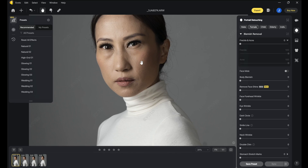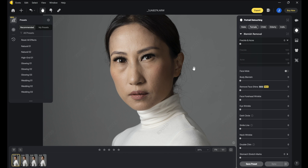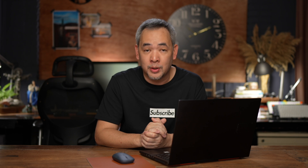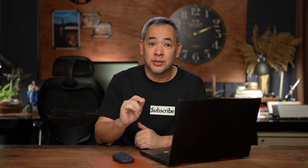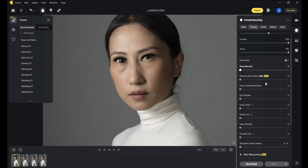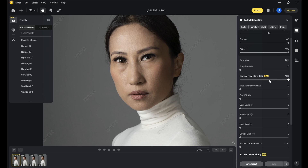I'm editing the photos of my wife, and I'll start off with Freckle and Acne. Freckle and Acne will easily remove all the blemishes in the skin just like that. It's so simple — that's how powerful this software is. There's also a new one called Remove Face Shine. If I slide it this way, look at what happens to all the highlights — it mattifies your subject.